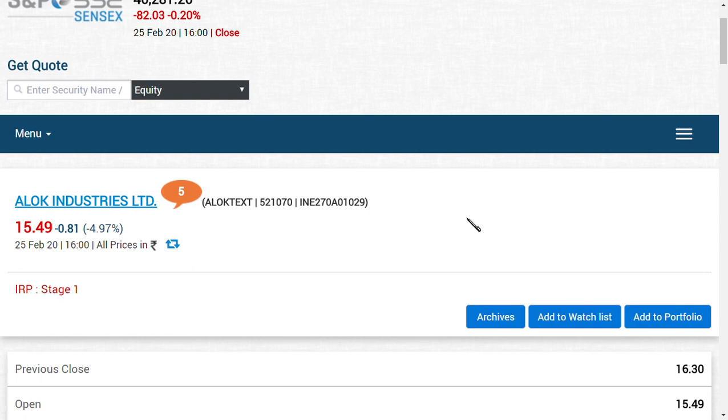This is a very good point for Alok Industries Limited shareholders. I think a lot of capital value reduction has happened here and there should be a valid point for the price rise. I think that coming quarter 4 results would be the price decision point for Alok Industries Limited.